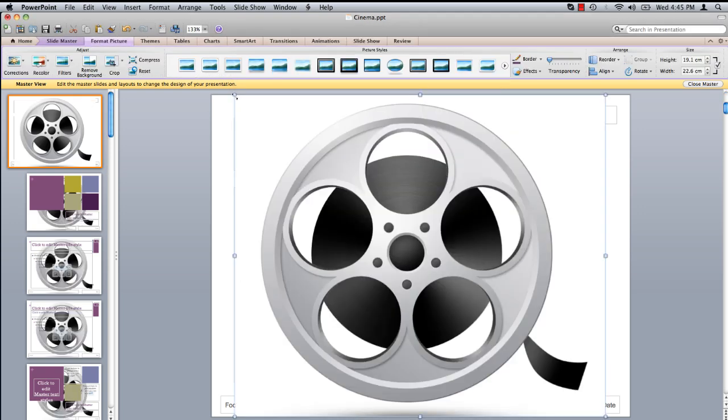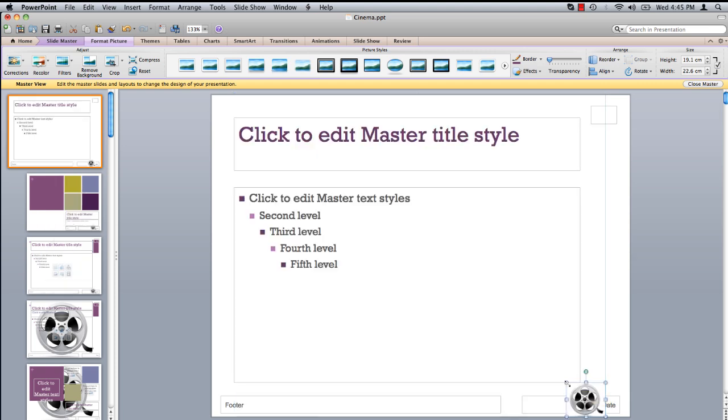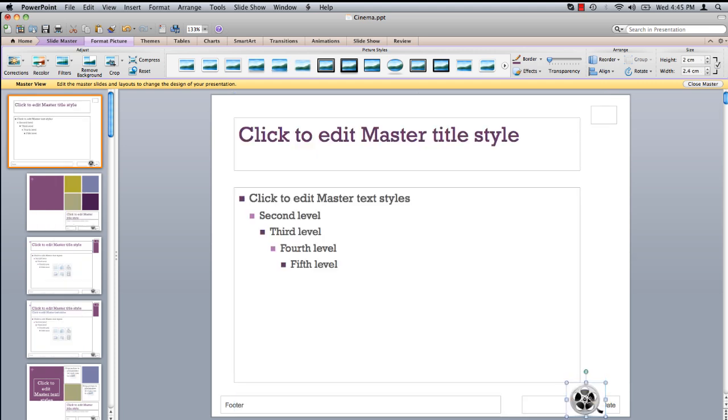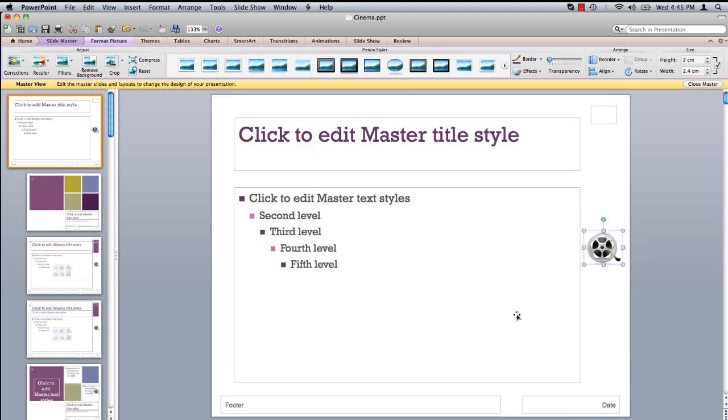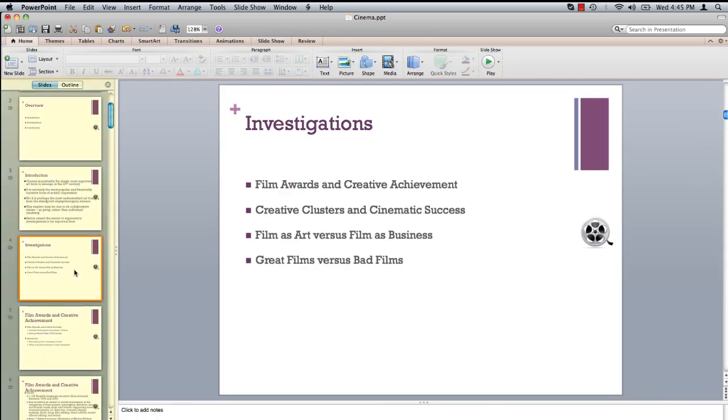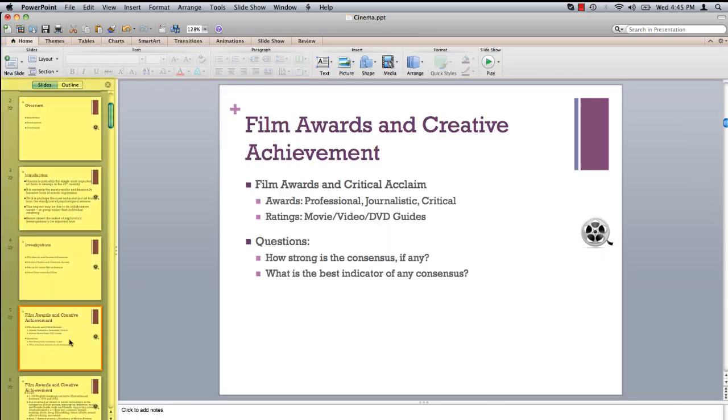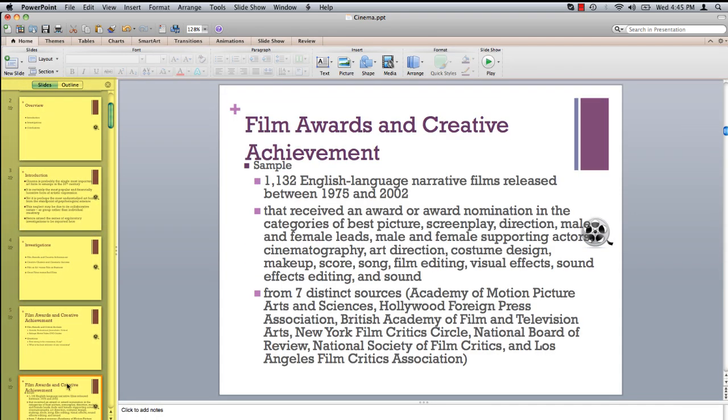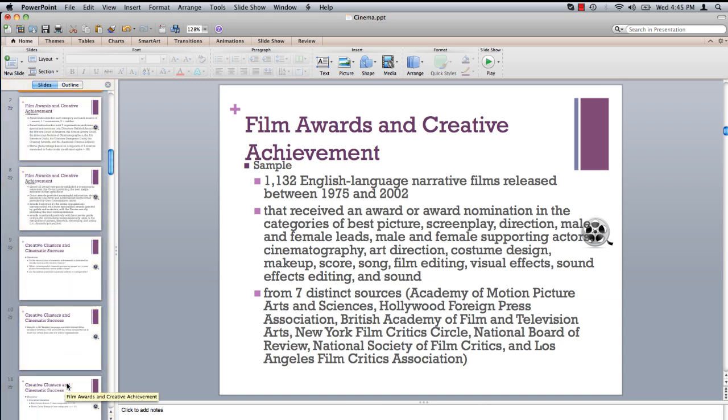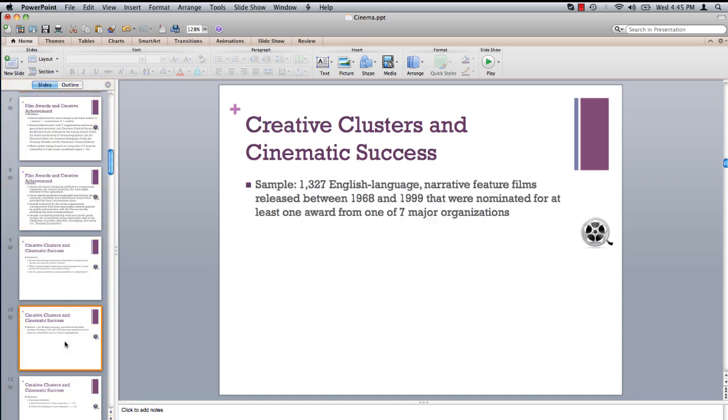You can adjust the scale of the image by clicking and dragging on one of the corners. Once you have the image positioned where you want it, click Close Master. In the left-hand column, click through some of your slides. Notice the image appears in the same place on each slide.